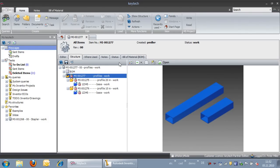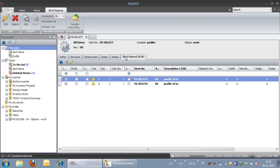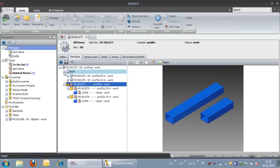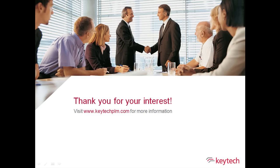The bill of materials also contains the different variant profiles. This concludes how KeyTech PLM provides full support for Inventor iParts.